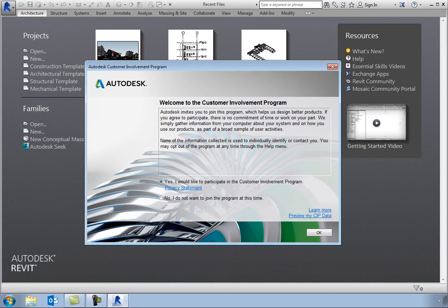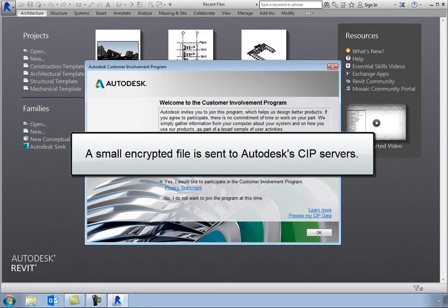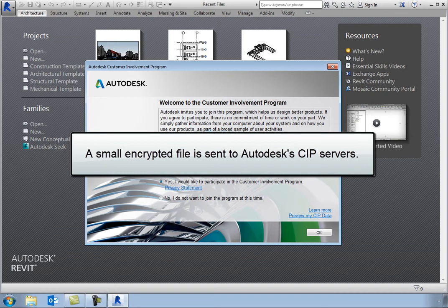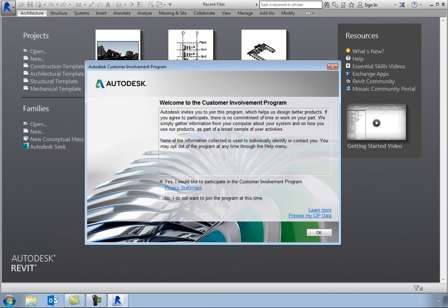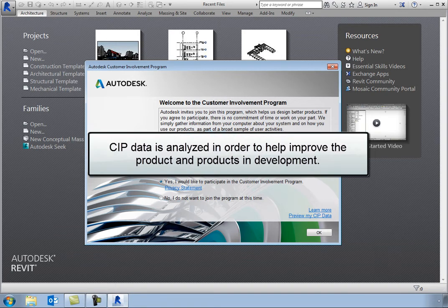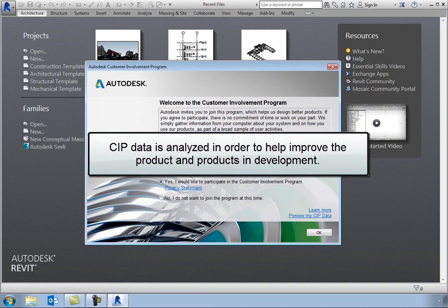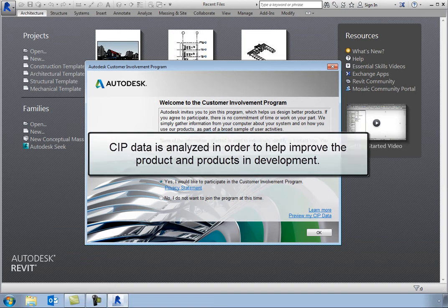If you choose to participate, about once a day, a small file containing the CIP information is sent in encrypted form to Autodesk's CIP servers. The CIP data is aggregated and then analyzed to help improve the product, as well as products still in development.